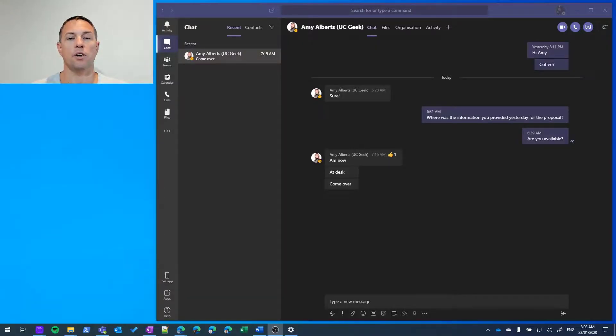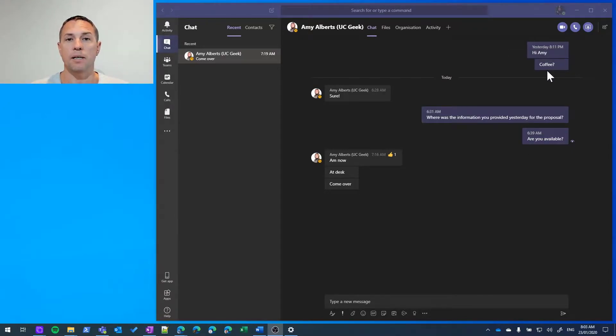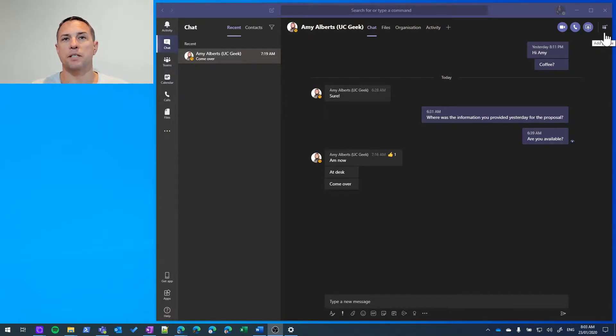In this video I'm going to show you how to add an additional participant into an existing chat. So here you can see I've been chatting with Amy and I have this Add Participant button up here.